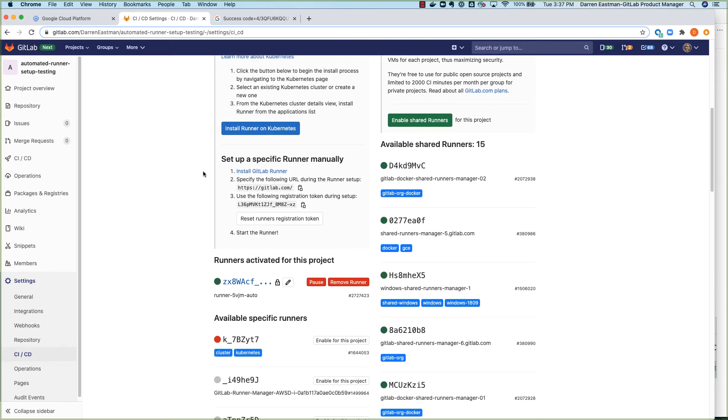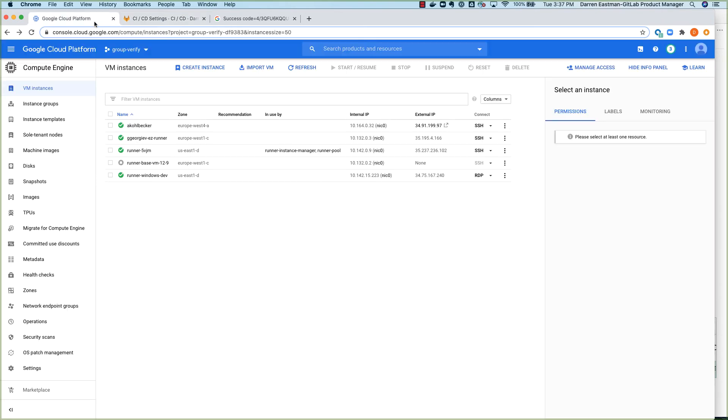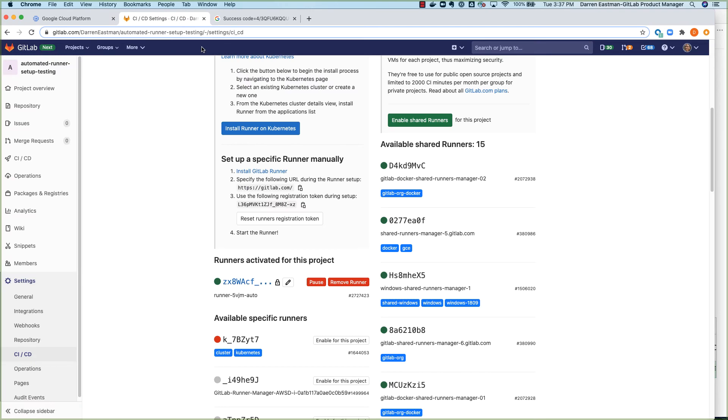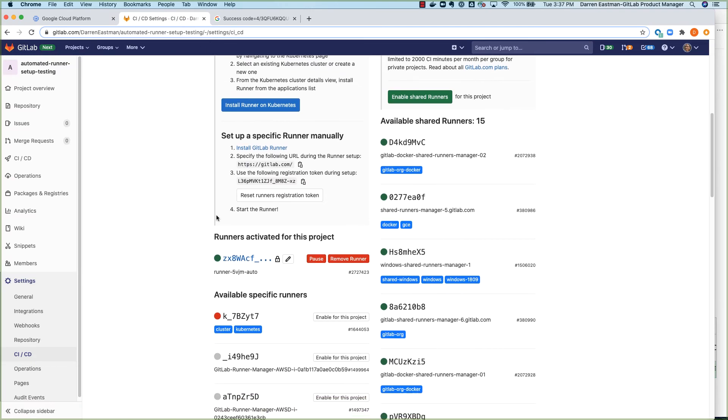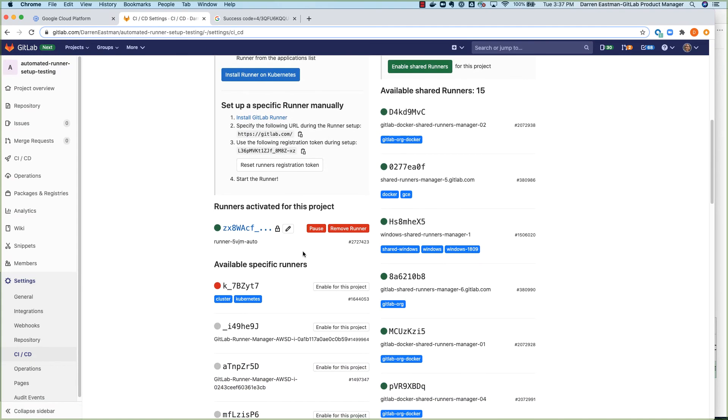You can see here in my particular instance, again, after running that script, it automatically created my runner virtual machine. And then, going over here, it automatically registered that runner in my GitLab project.